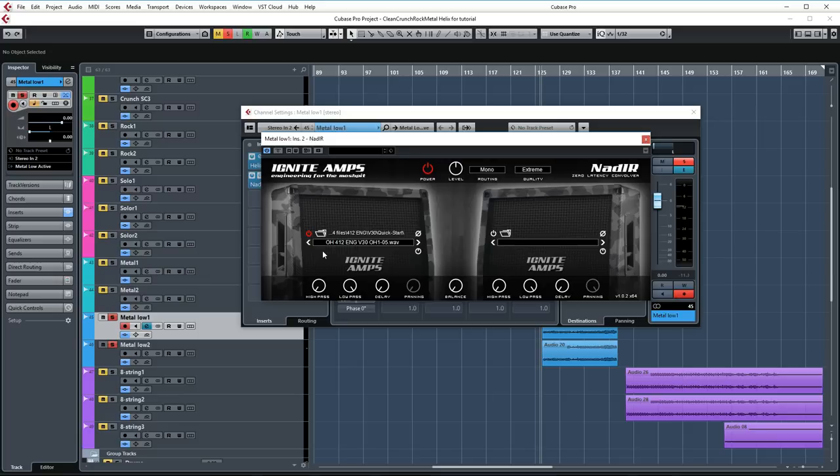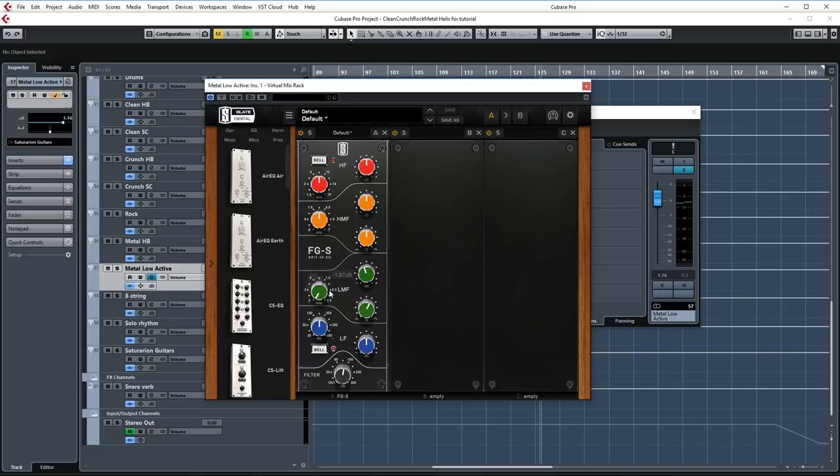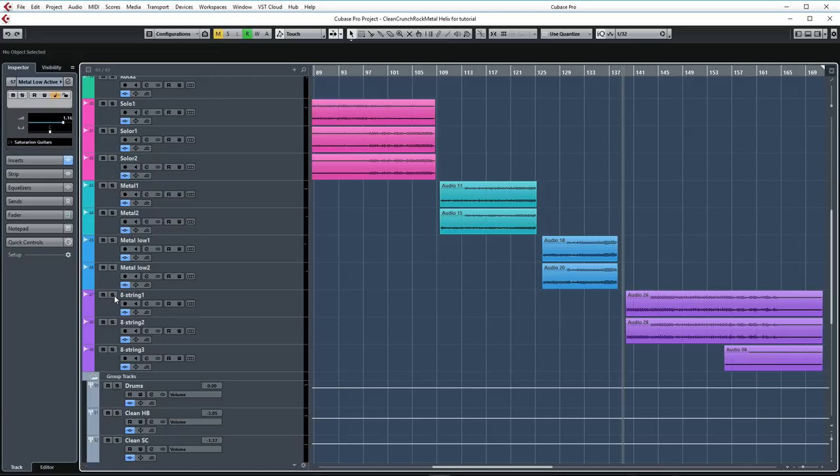I'm using the Ownhammer 4x12 Eng which is based on an Engl cab with V30 speakers in it and again with the Ownhammer 1 quick start file. I absolutely love this cab for mean metal tones. Once again I'm using the FGS plugin here in the Slate Virtual Mix Rack cutting some mid lows at 200hz just to make this guitar part sound a bit less muddy and to make it sound a bit bigger. Also filtering out the lows at about 82hz and that's all for this track.